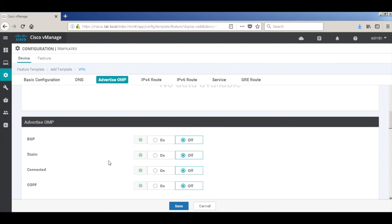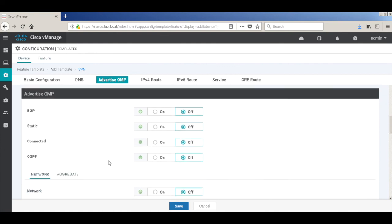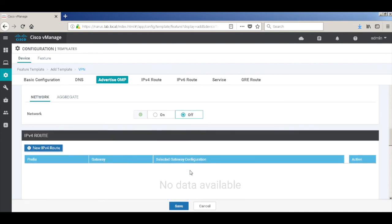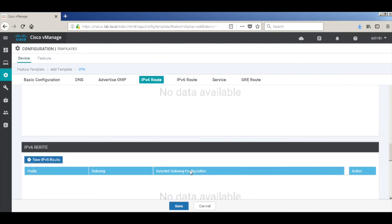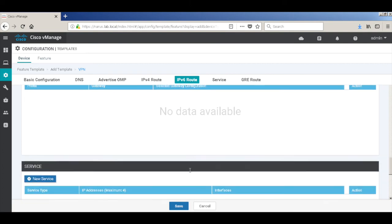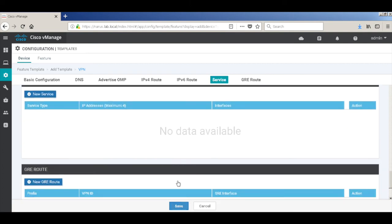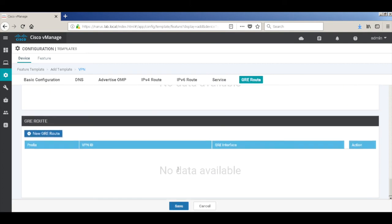By default, OSPF external routes are not advertised to OMP, but we are not using external OSPF, so we don't have to do anything here. Let's go down. We don't have to change anything. So we'll just go ahead and hit save.